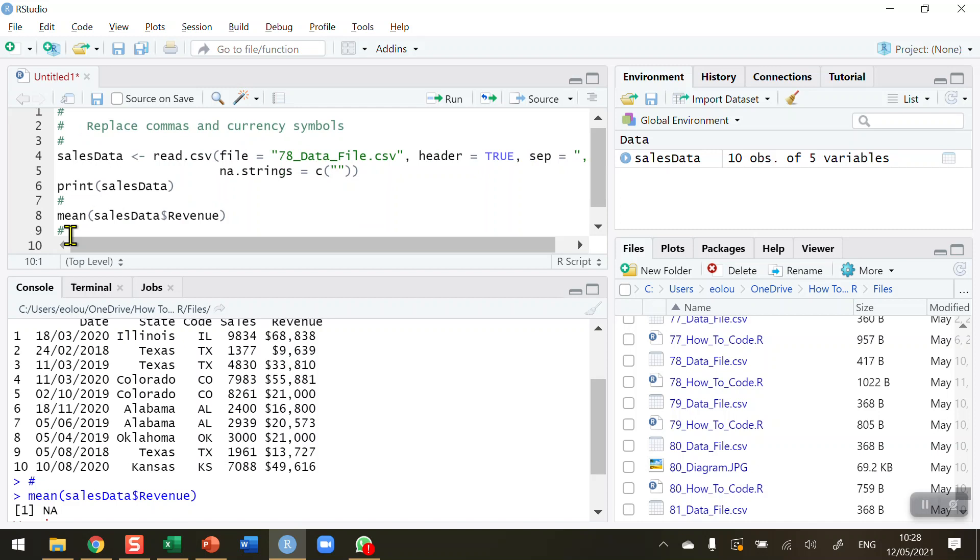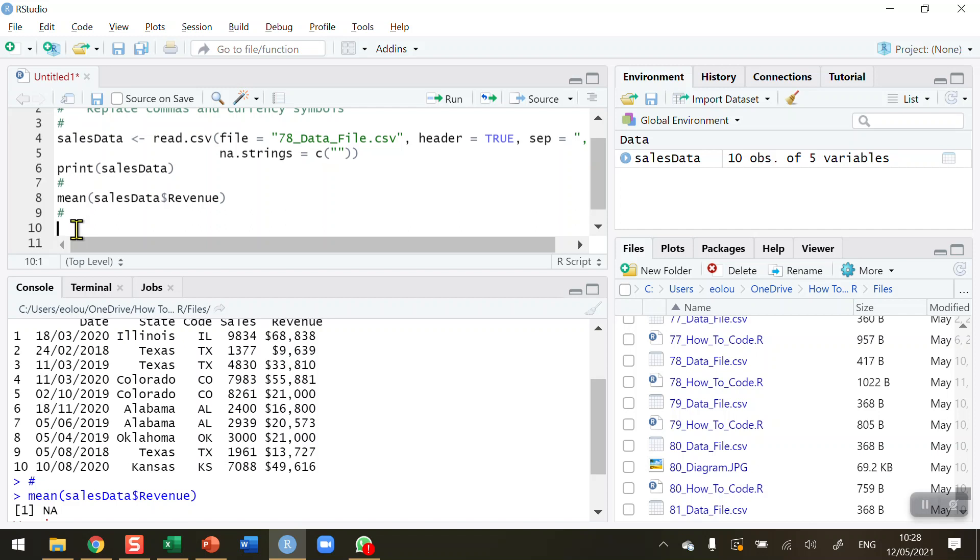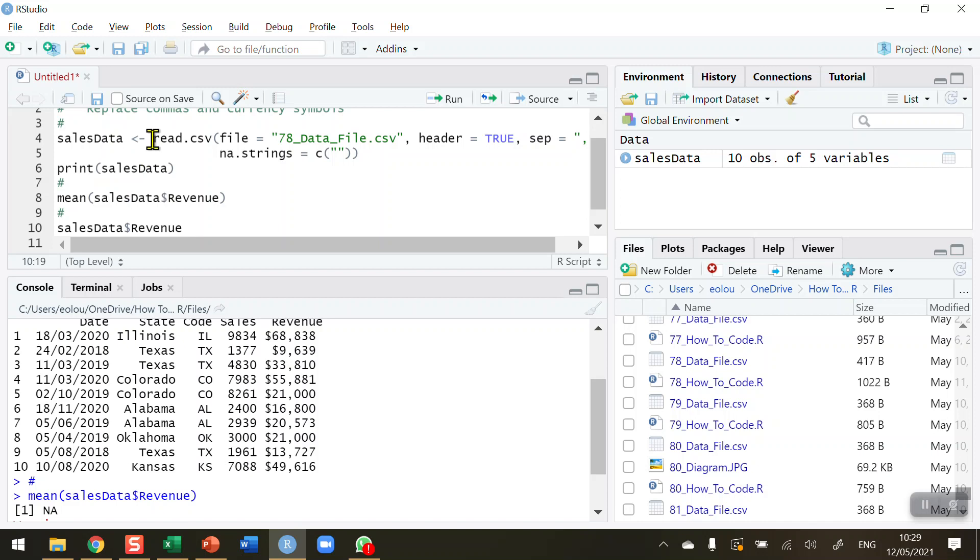So what I need to do is, I want to take the comma out, and essentially what I'm doing is a replacement. I'm going to take the comma and replace it with a blank. I'm not going to replace it with a space, just replace it with a blank, so that the figures become data without commas in them. So the way I do this is, first of all, I'm going to reassign my sales data revenue variable.